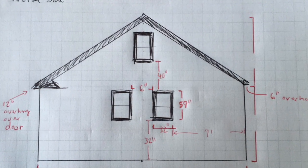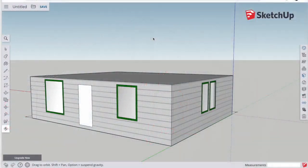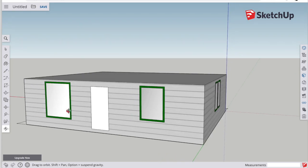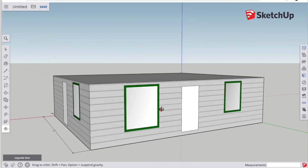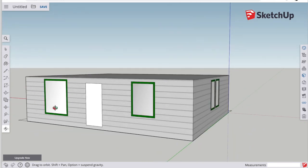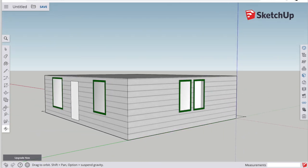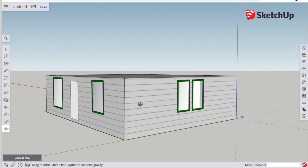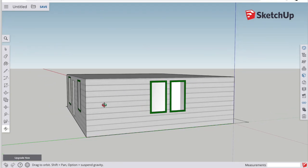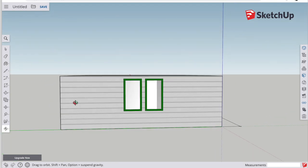All right, with that done it's time to put on the roof. So I'm going to rotate my view so that I can see the side of the house so I can draw the triangular side view of the roof and then I'll be able to pull that across the rest of the house to create the full roof.